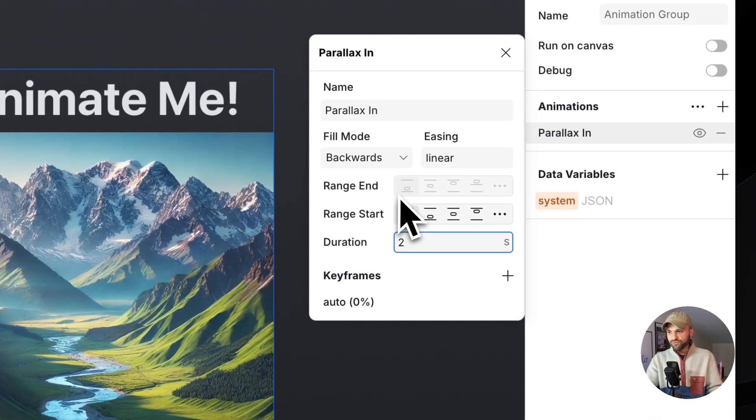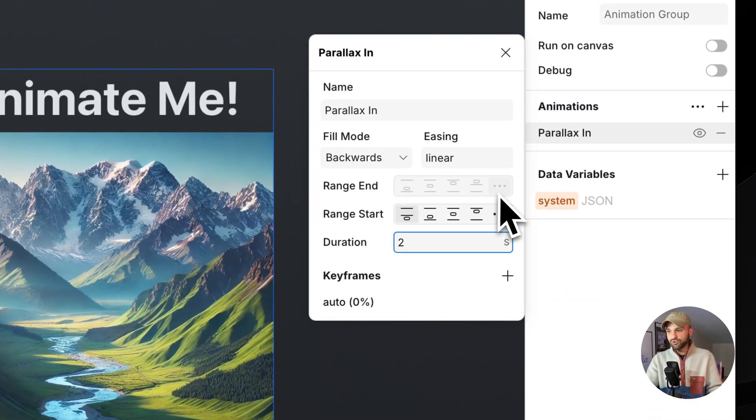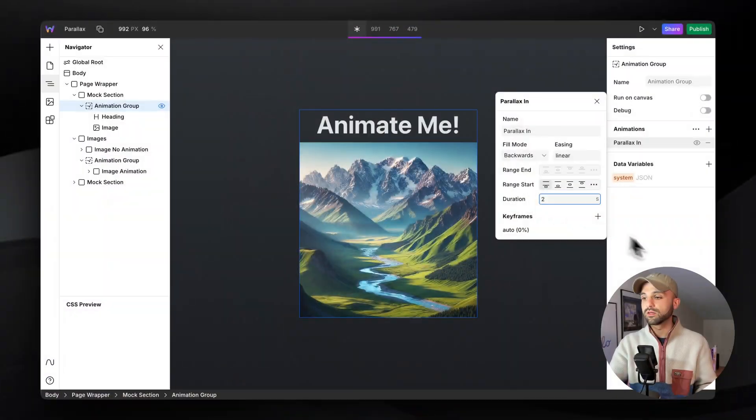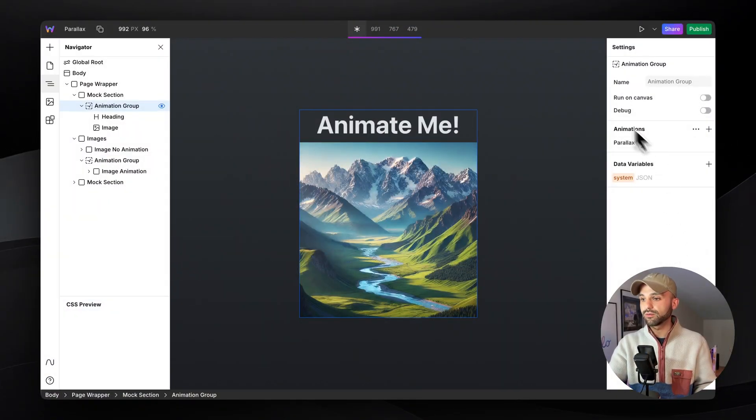Now we can see too that the range end is grayed out here because instead of defining where it's going to start and where it's going to end, we only define where it starts and the duration is going to figure out when it ends, not where it's at within the viewport. So let's back out of here and preview.